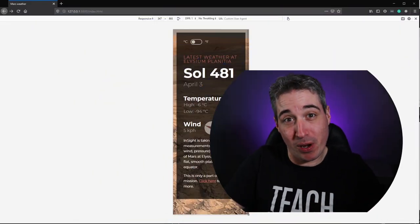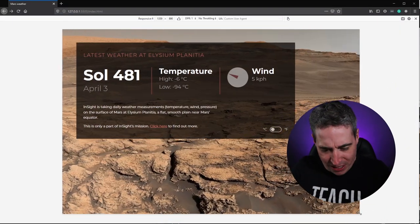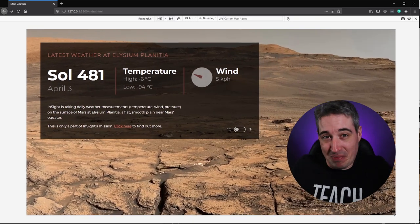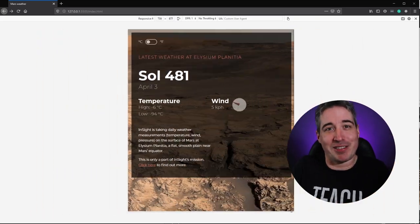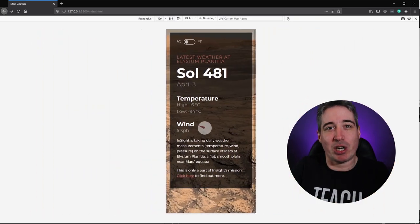A little while ago me and Kyle from WebDev Simplified put together a Mars weather app, and while it was cool I only did a desktop version. A lot of people asked if I could do a responsive version, and since I've been talking a lot about responsiveness lately I figured it would make sense to do that — so that's exactly what we're doing in this video.